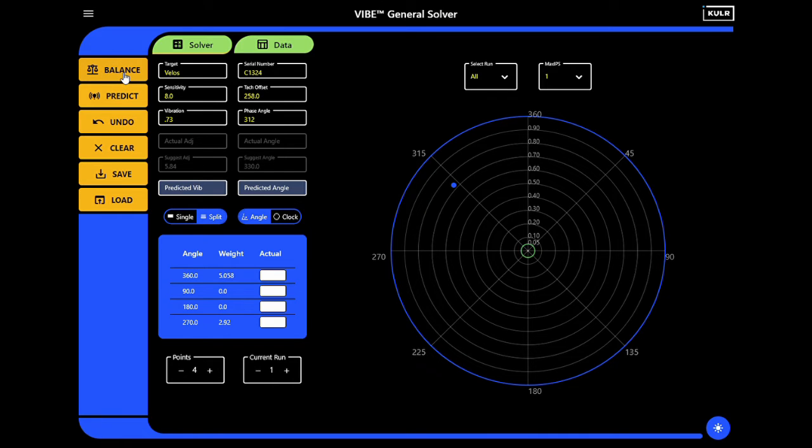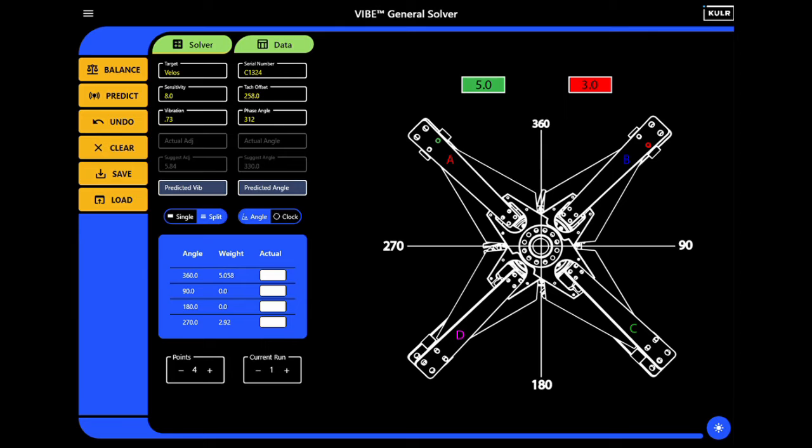We can now select balance to calculate a solution, which can also be represented graphically to illustrate to a technician, or specifically to place the recommended weights on the hub.